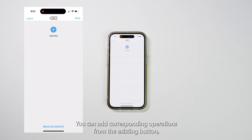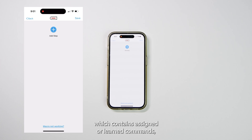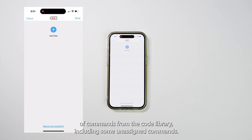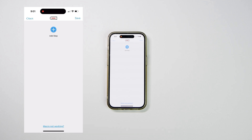You can add corresponding operations from the existing button, which contains assigned or learned commands, or from the commands database, which provides a comprehensive list of commands from the code library, including some unassigned commands. Choose as needed.